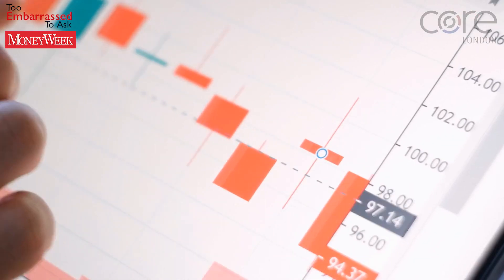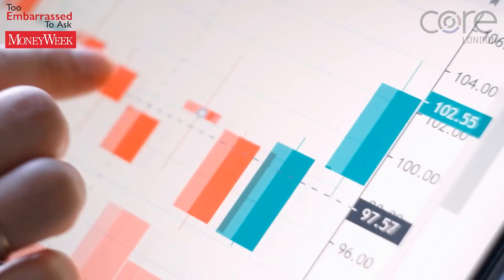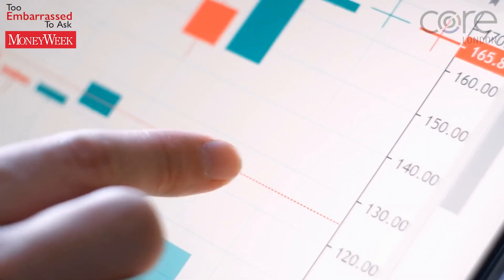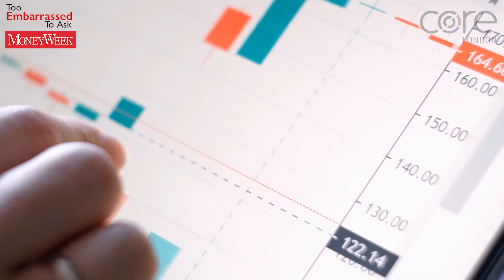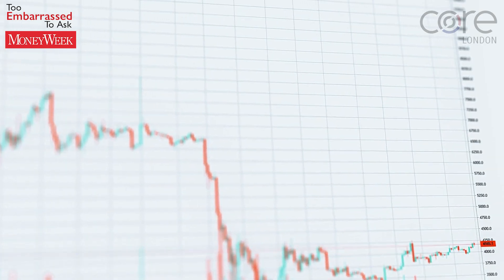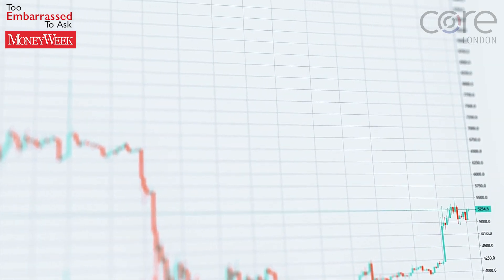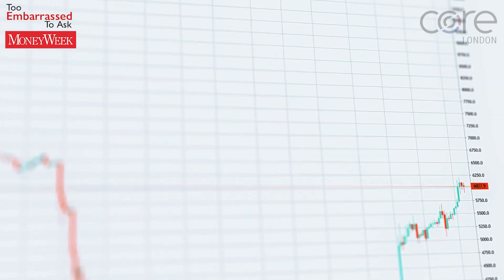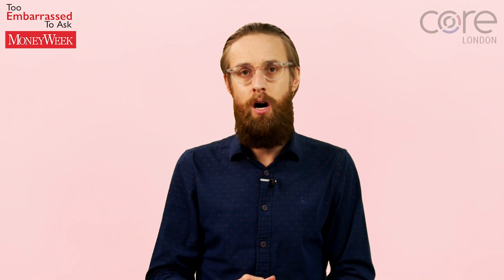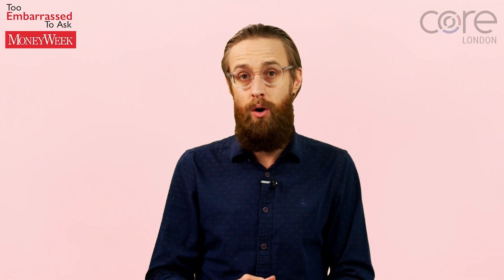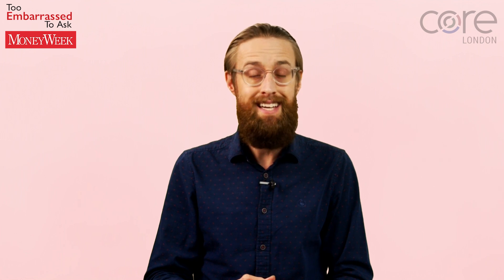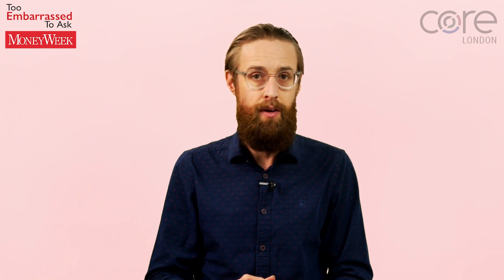Technical analysts employ a whole range of indicators and different types of chart. The simplest approach focuses on the idea that prices tend to trend, moving up or down or sideways for long periods of time. So, for example, the path of least resistance for a stock that is moving up is to keep moving up.